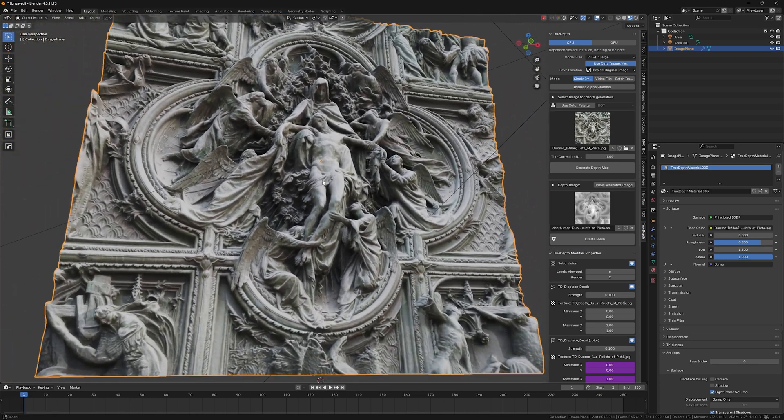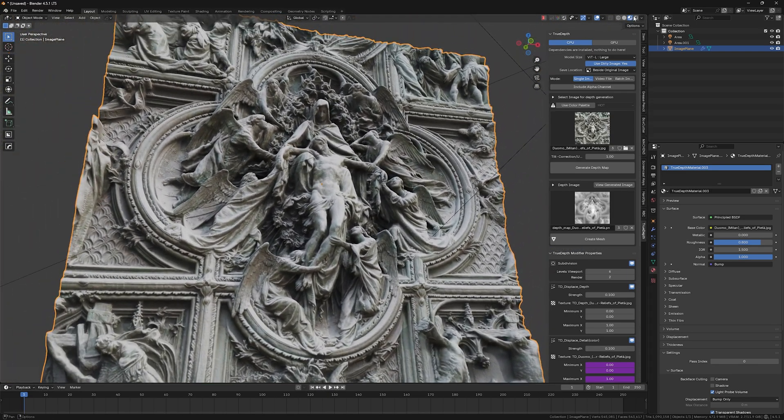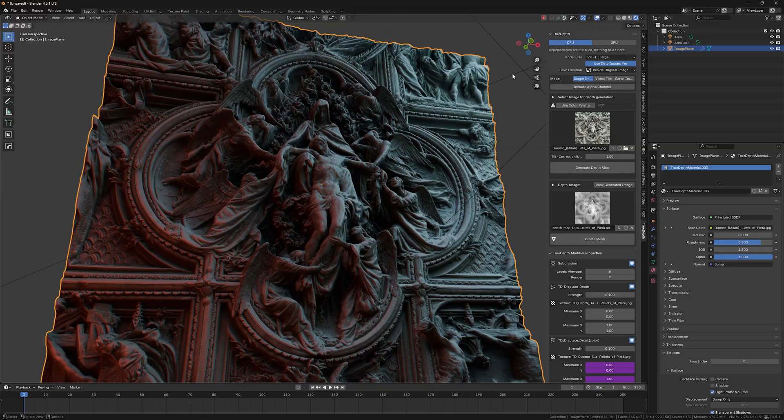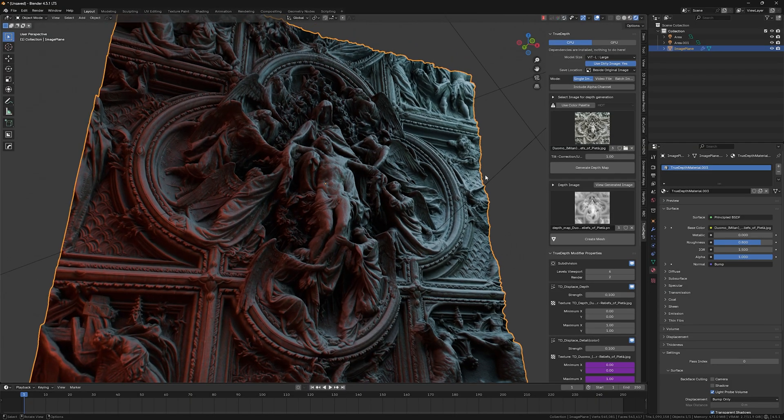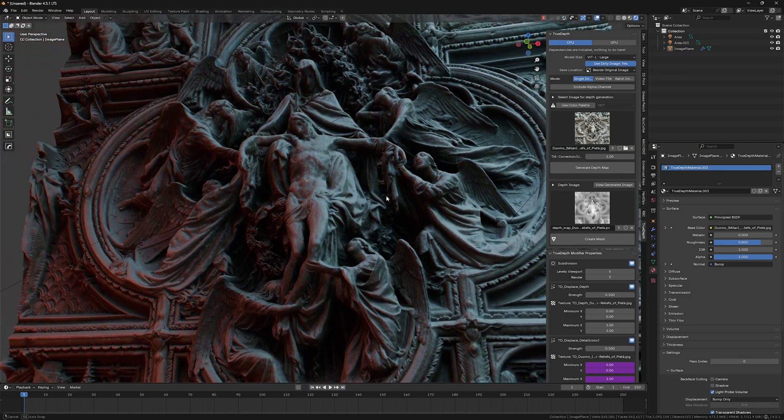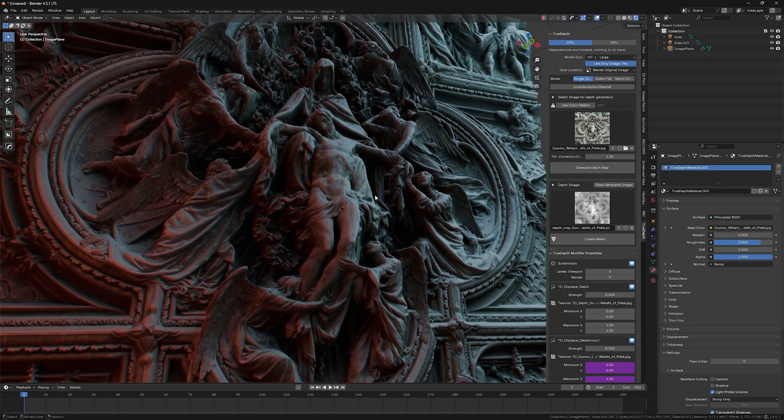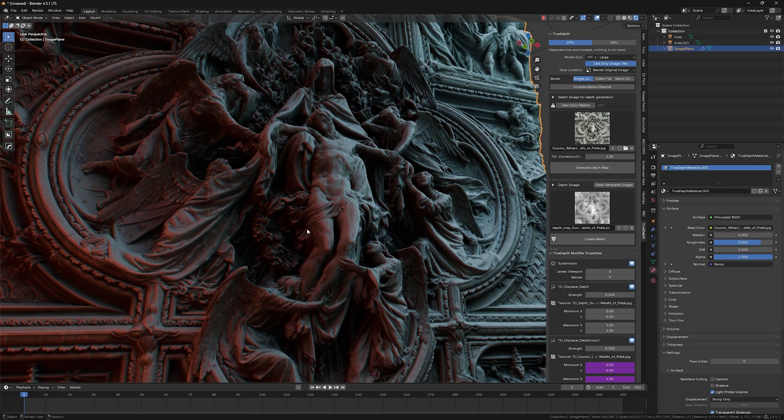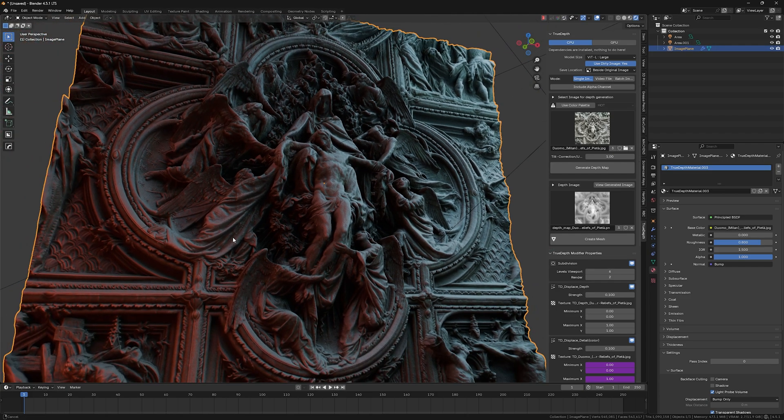So now I have this beautiful render here. And as you can see, it's quite detailed. It has all the crazy details that original photo had.